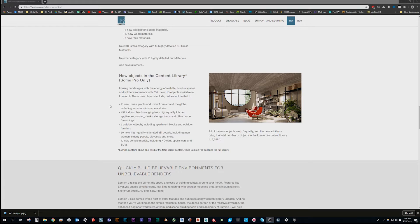A lot of these people are brand new — new forms, not the same people with different animations. There are 10 new vehicles as well, which are great. That brings the total for Lumion Pro — and I want to specify this is Pro; if you don't have Pro you get about a third of this content — to 5,259 objects in Lumion's library. Imagine how much it would cost to have that in your own library for another software.